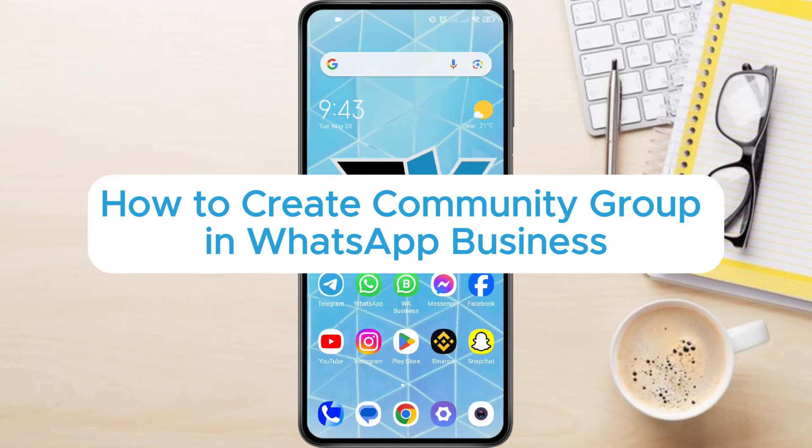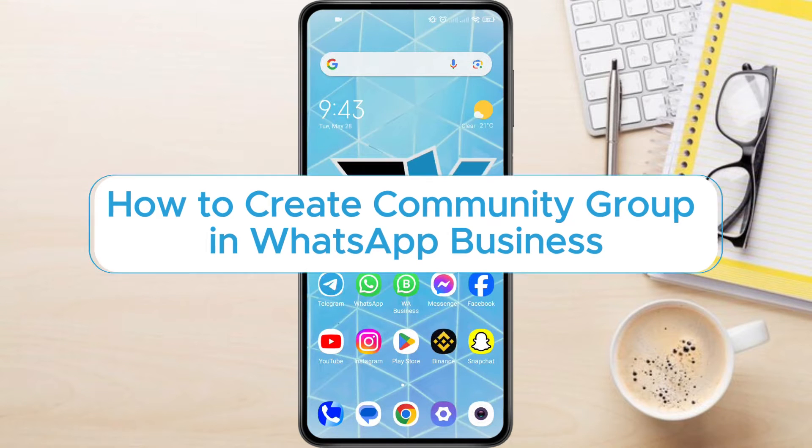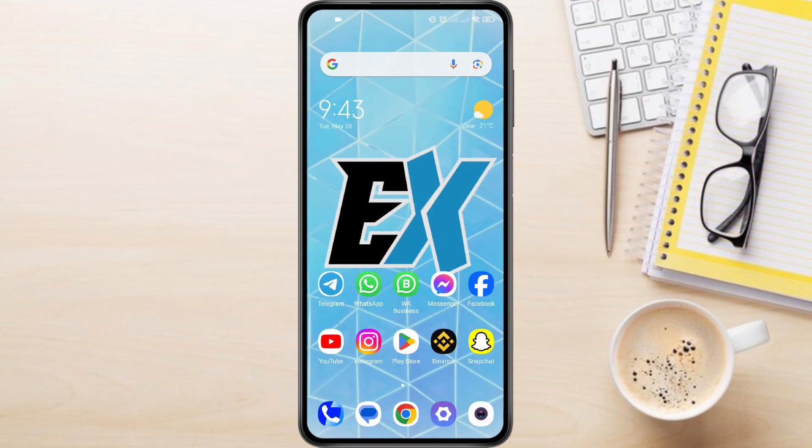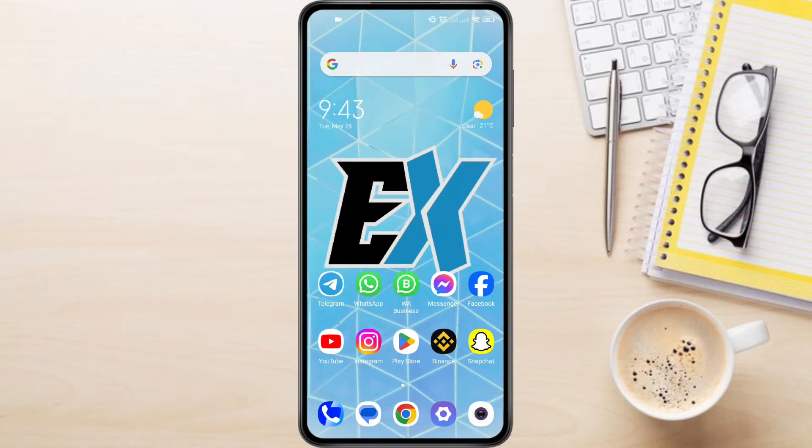How to Create Community Group in WhatsApp Business. Hey everyone! In this video tutorial, we're showing you exactly how to create community group in WhatsApp Business.